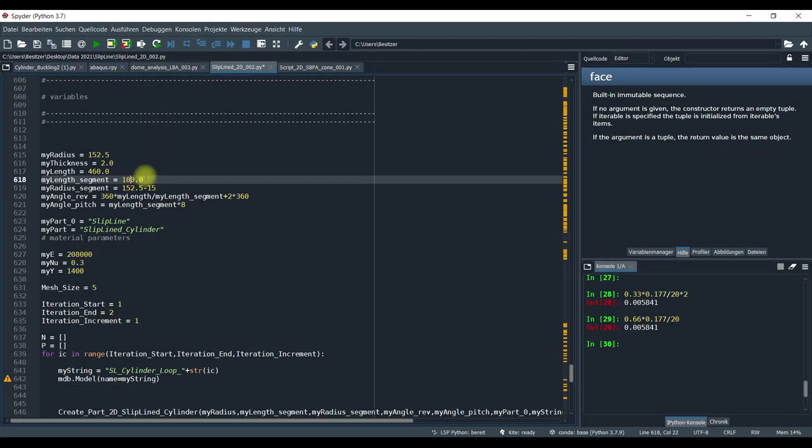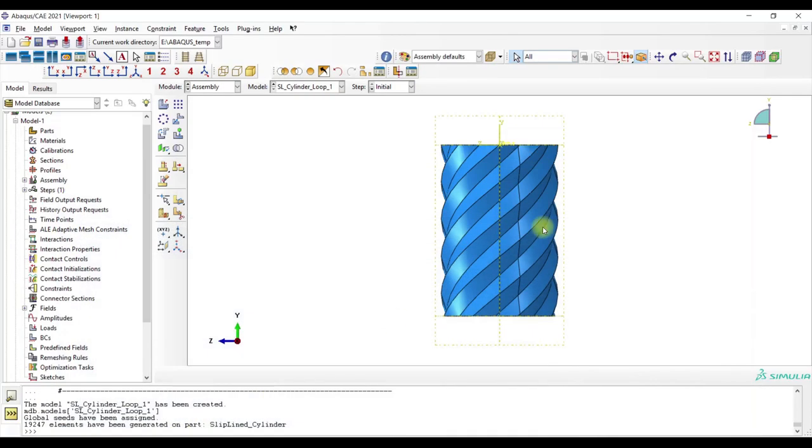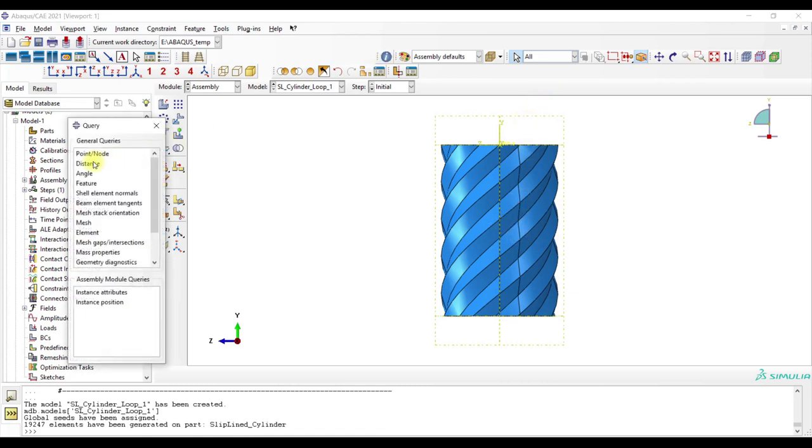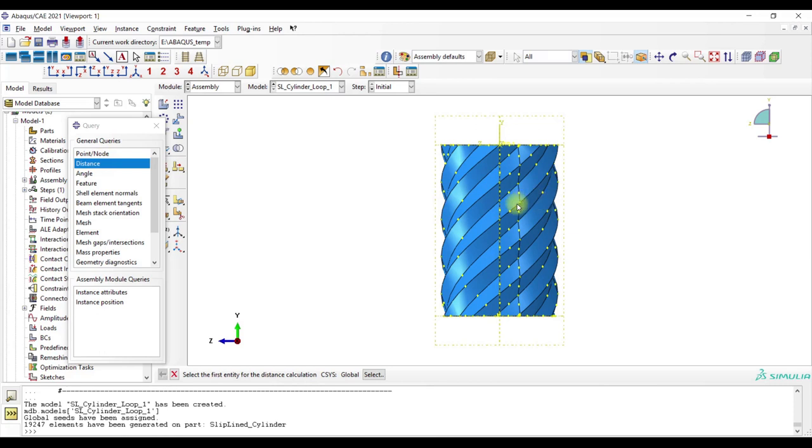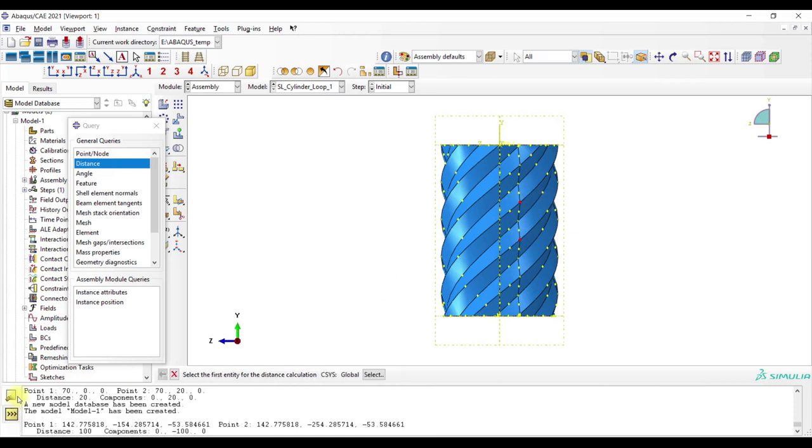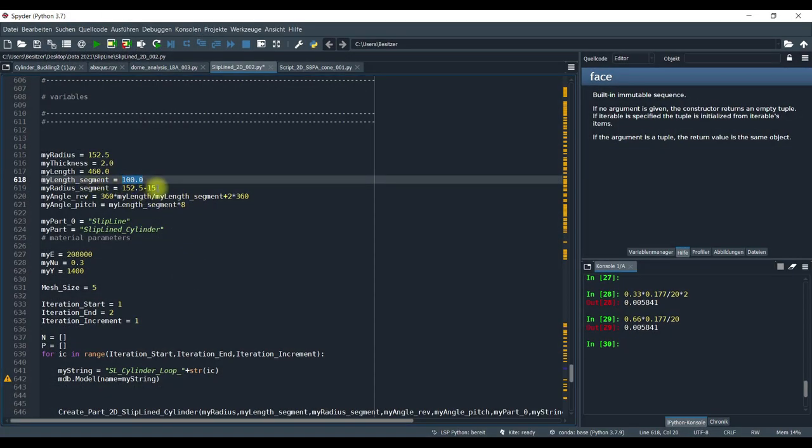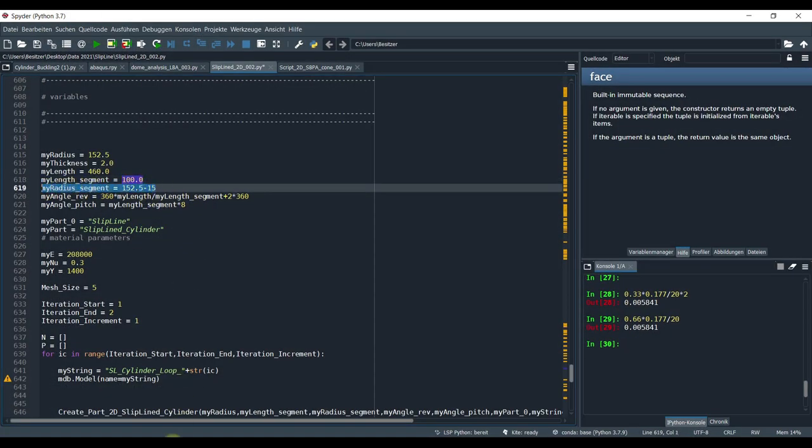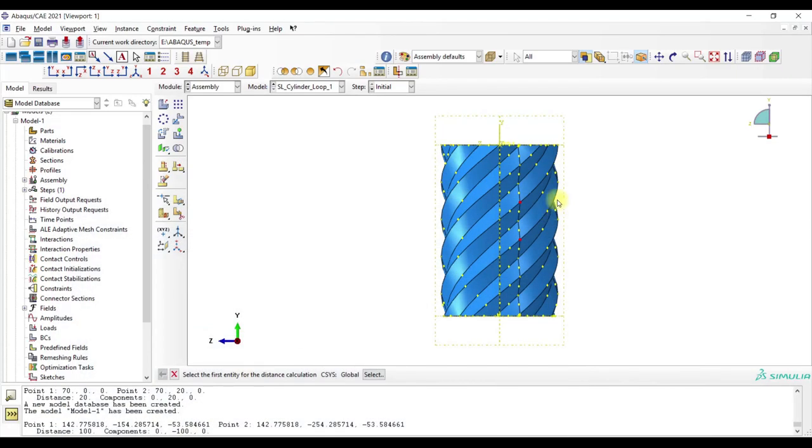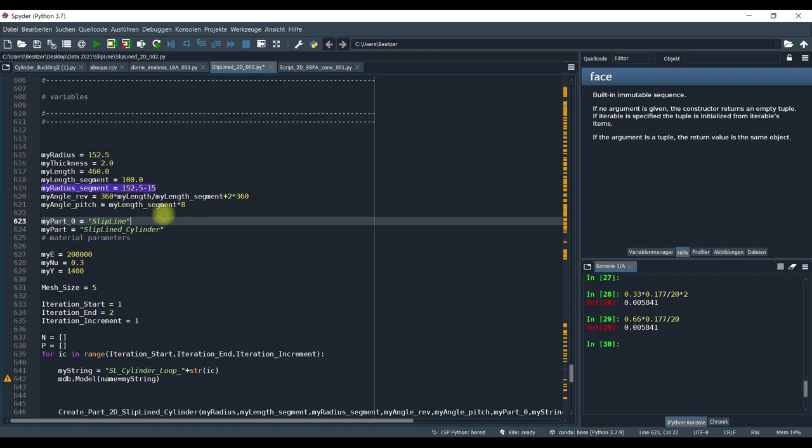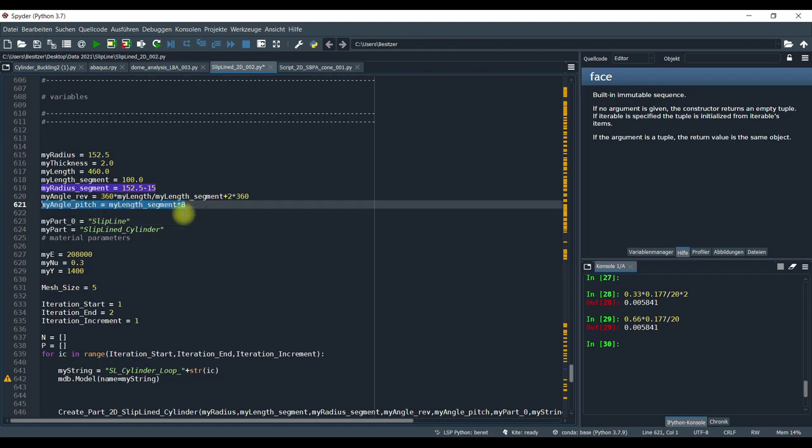So we have here the length of the segments, which is basically the length from here to here. And then we have here the radius of the segment, so from the center line to the inner radius basically. And here with this parameter you can increase the angle of the slip line.